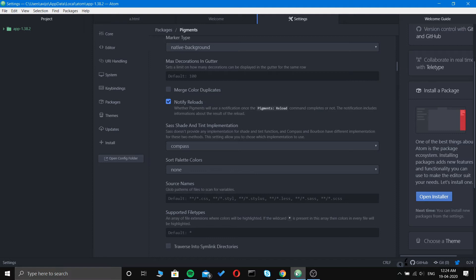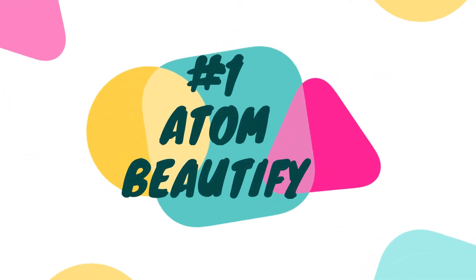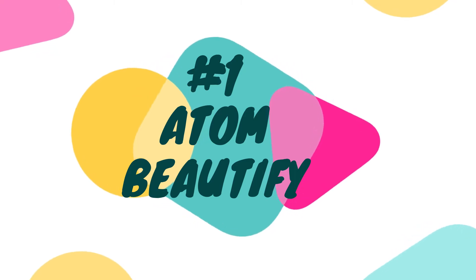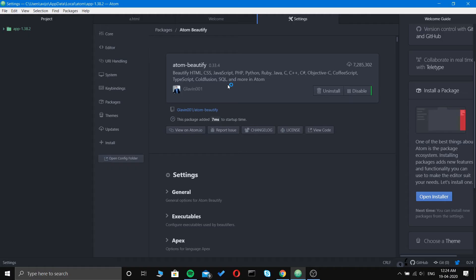It doesn't mean that number one is the best extension ever. I will go to packages, and if you haven't installed them, you need to go to install and search the name that I'm telling you. First is Atom Beautify.